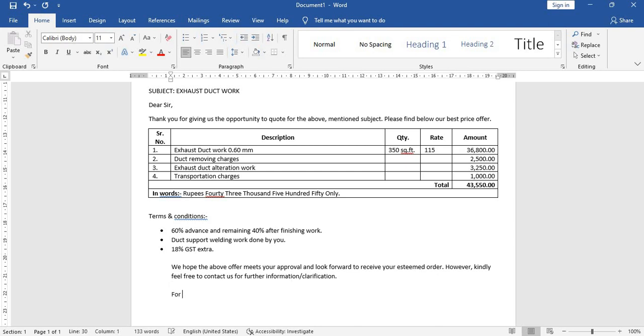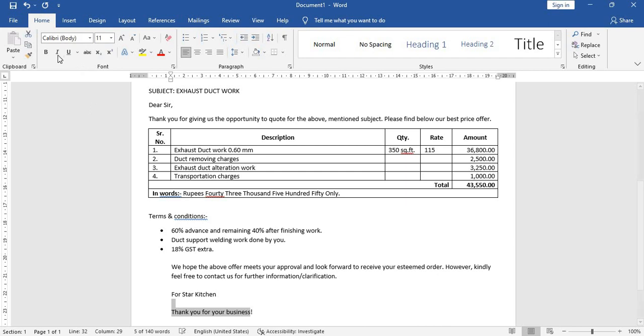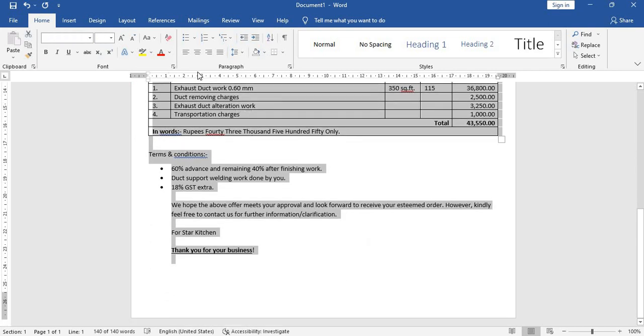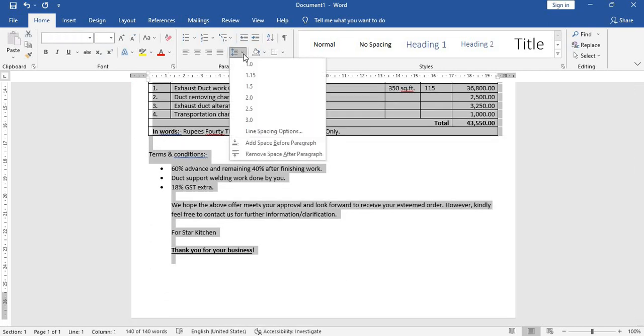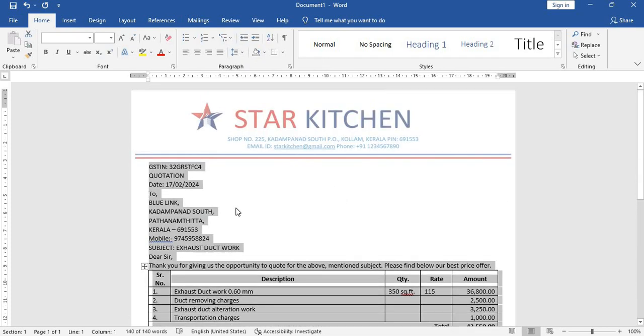Now here let's give for Star Kitchen. And you can give the bank details if you want, but I think it's not required to give bank details. So let's remove this and let's give a note here. Thank you for our business. Highlight this, bold, underline. Now let's highlight this whole thing and remove the spacing between. Click here and remove space after paragraph.